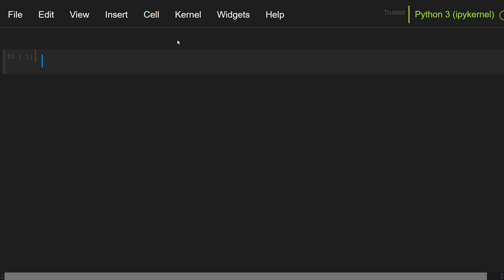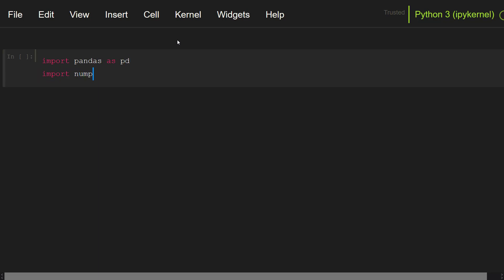To show how to deal with categorical data, let's create a dataset. First of all, I am going to import pandas and numpy: import pandas as pd, import numpy as np. After that, let me create a dataset that includes car information.